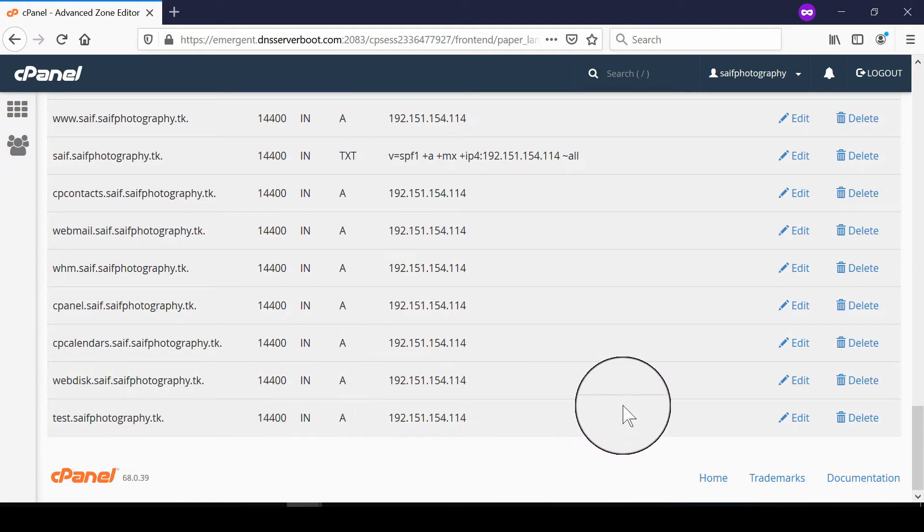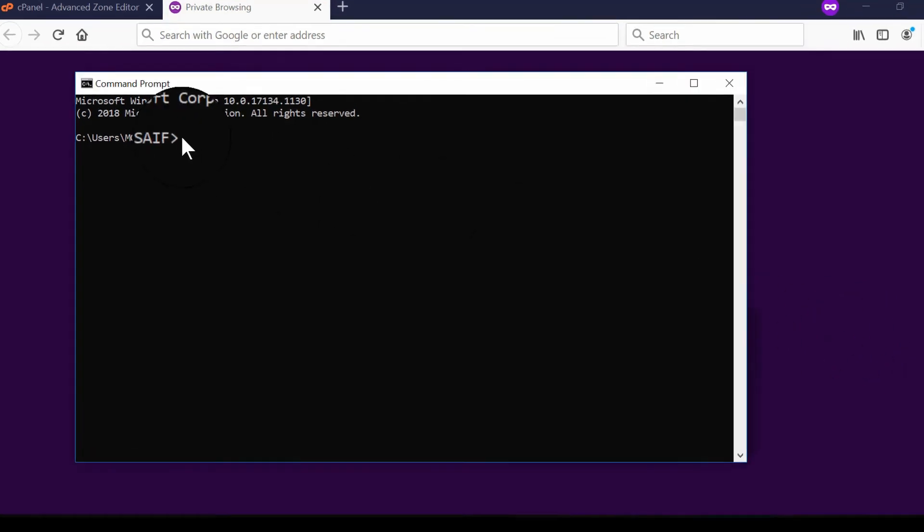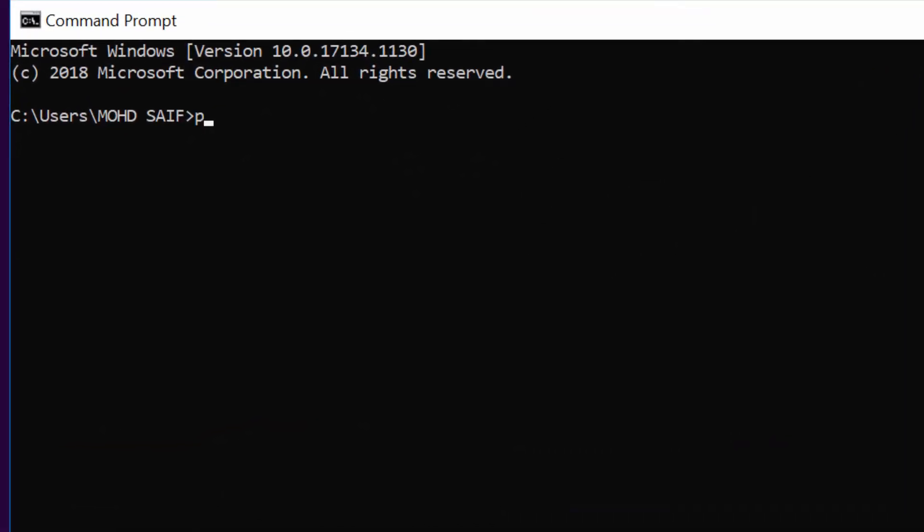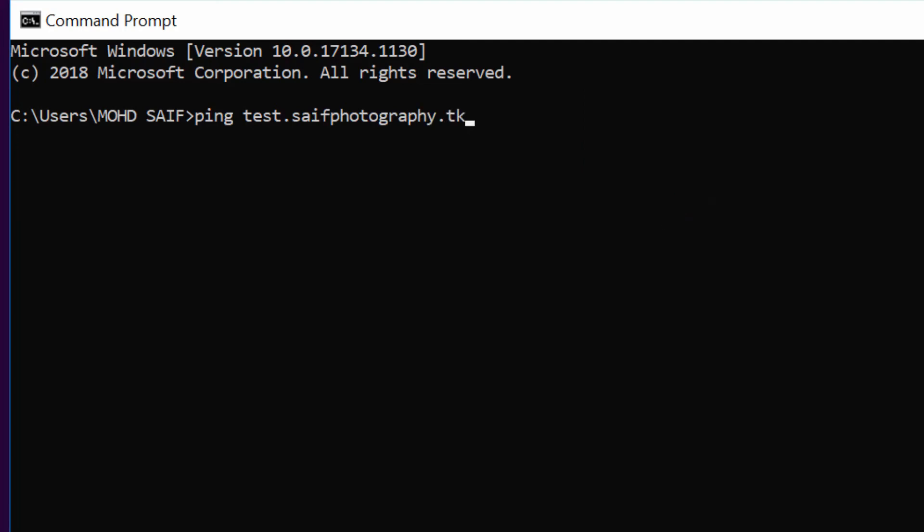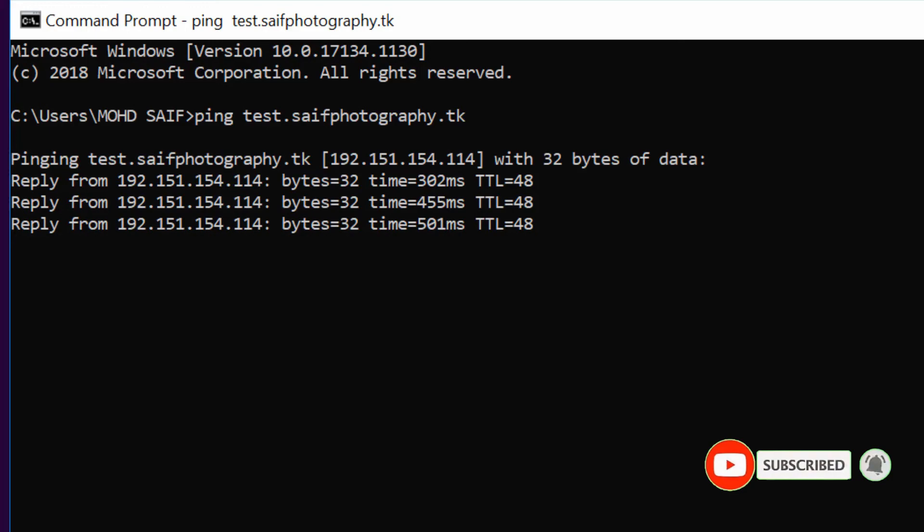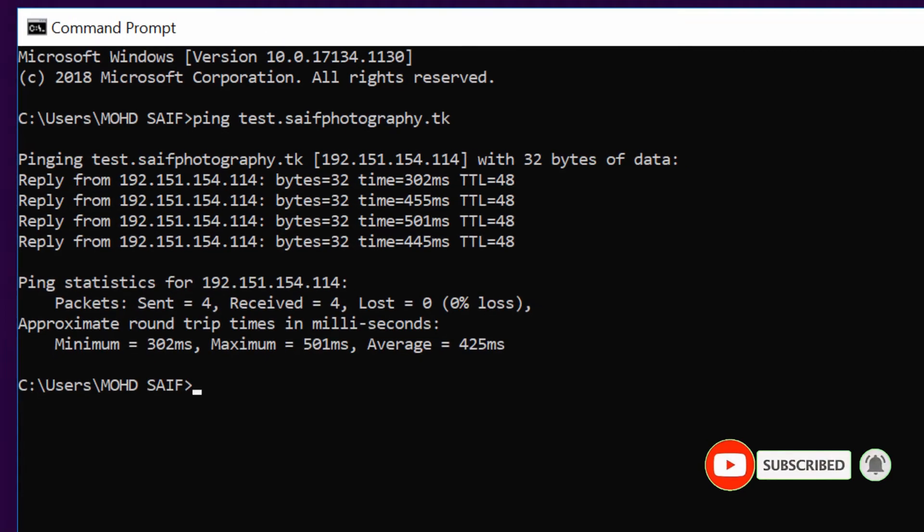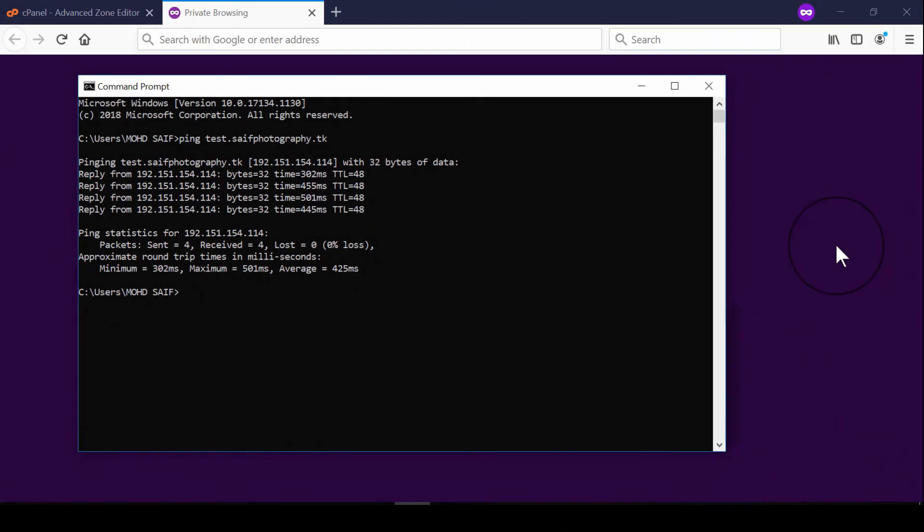Let's verify if the A record is working. Go to your Windows command prompt and ping your subdomain. After pinging, we can see that the resolved IP address matches what we entered, confirming that the A record is successfully working.